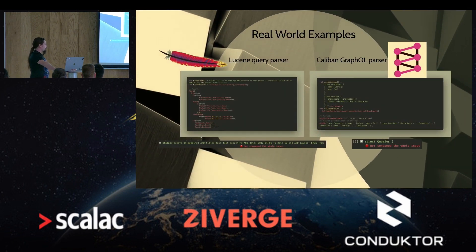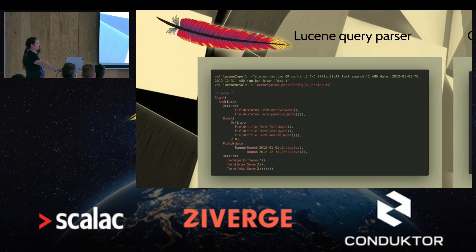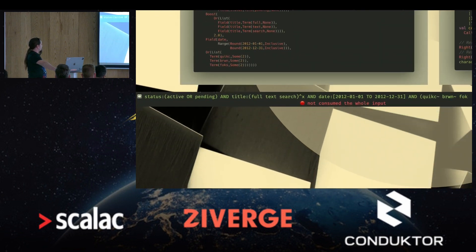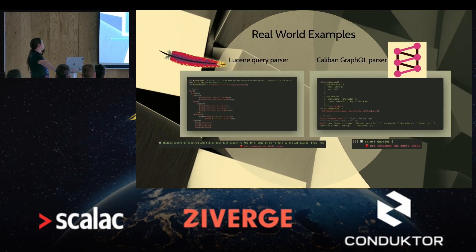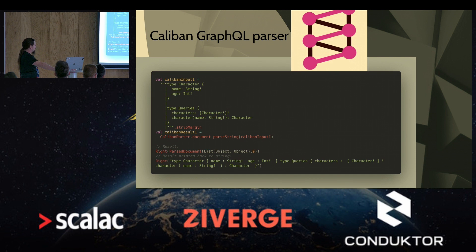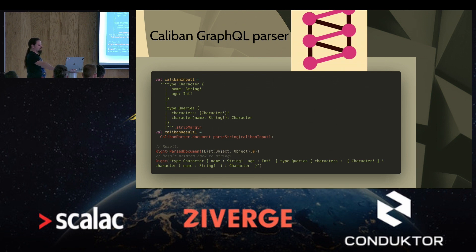We also have some real-world examples migrated to Zeo Parser. There is a Lucene query parser that was originally written with cats-parse at CoraLogix, migrated to Zeo Parser, and it works. There is an example of a string that gets parsed and an example of the error reporting — it's not as nice as the previous example because it's a direct transformation of the cats-parse parser, but it still shows where the error is. Another example is Caliban's GraphQL parser, which we also migrated. It works — though if you print back the GraphQL it doesn't look nice because it doesn't have any newlines, as we only migrated the parser with the goal to verify it works, so it has to be adjusted a little to make it also printable.